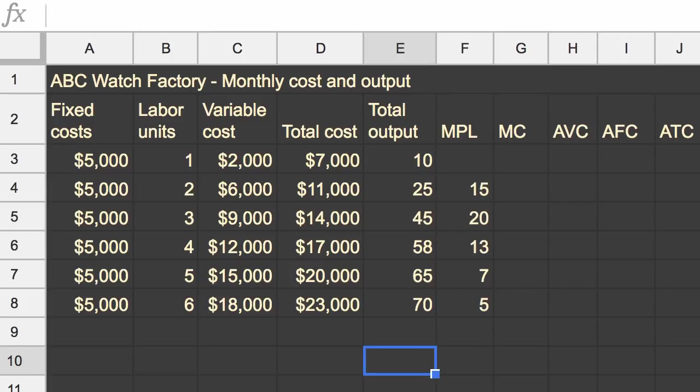And then I can just figure that out for the other rows. That's the value of using a spreadsheet. My marginal product of labor when I went from two employees to three employees is 20. So that means by adding that third employee, I'm able to produce 20 more watches per month.